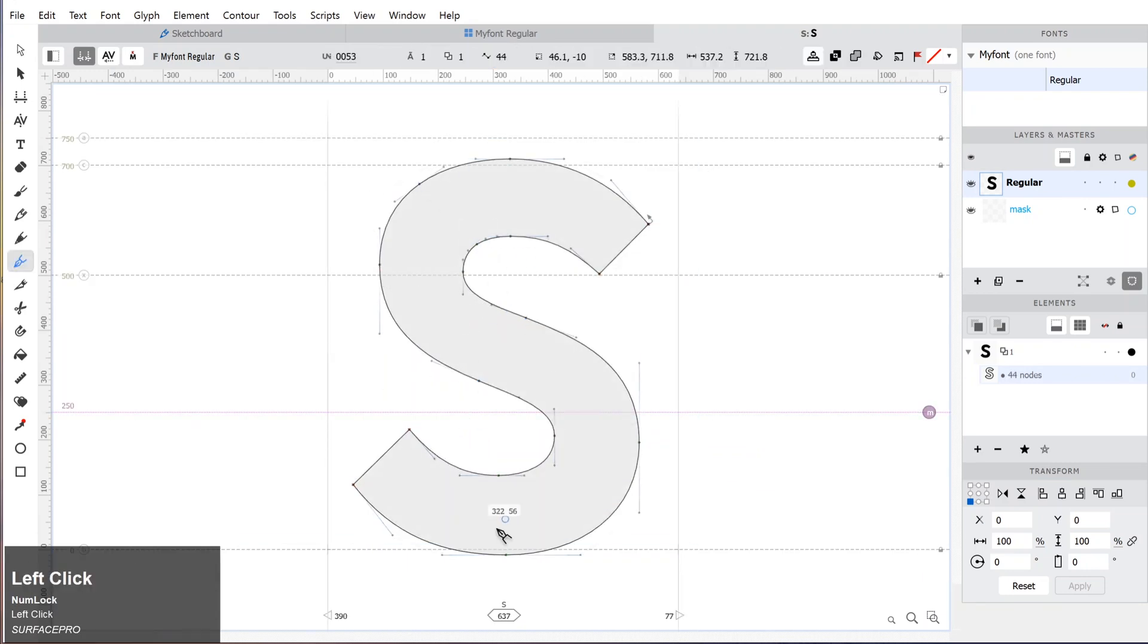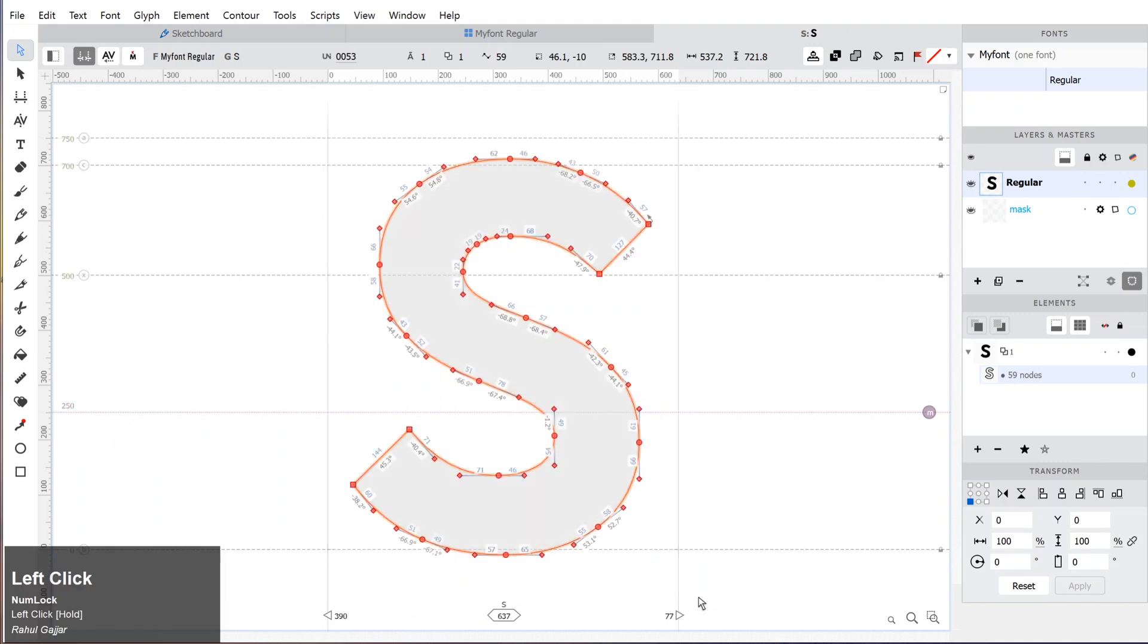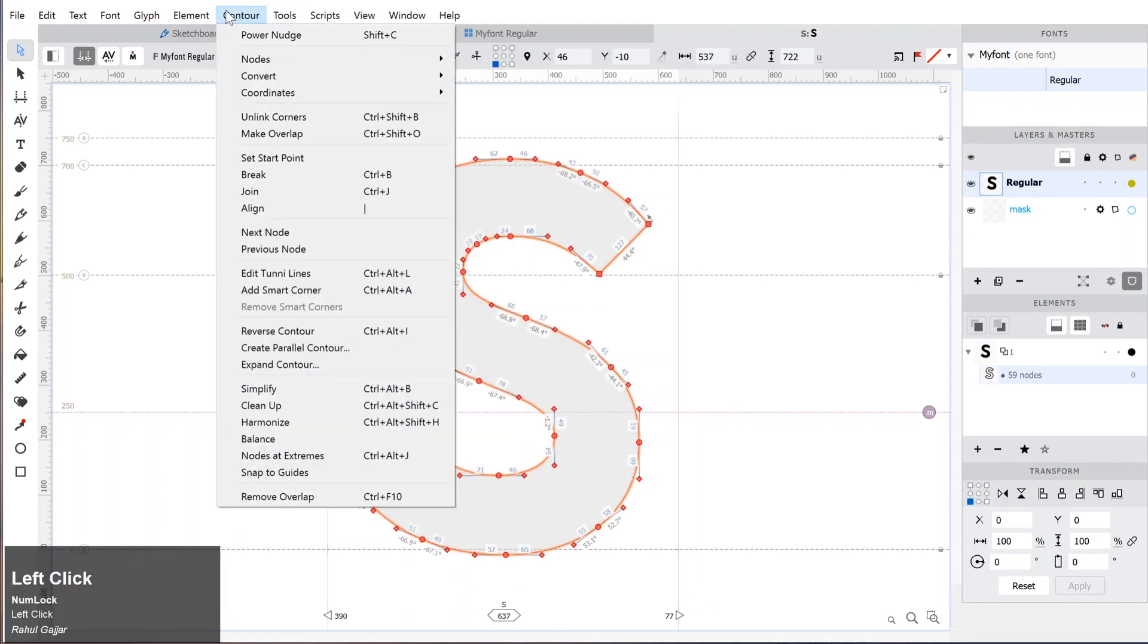If you have a lot of anchor points on the shape, you can automatically reduce the unnecessary anchor points by going to Contour and click Simplify.